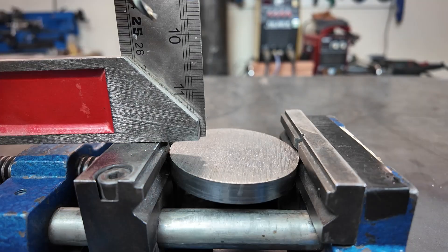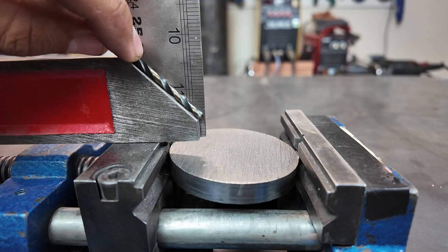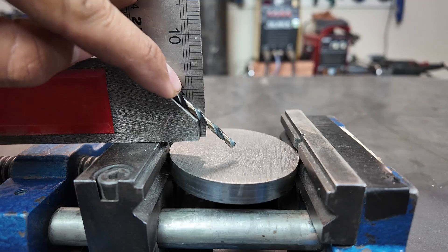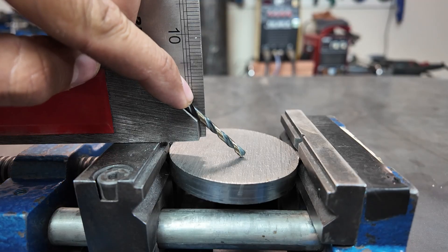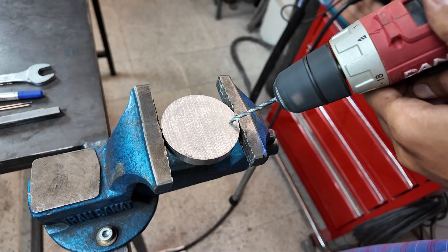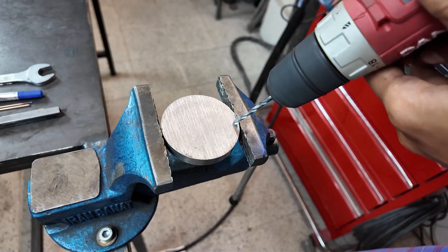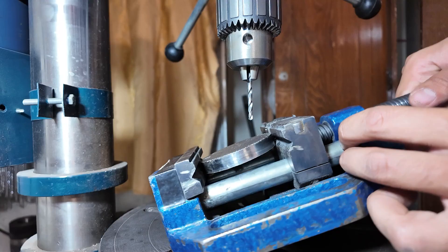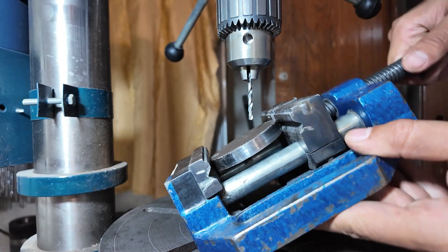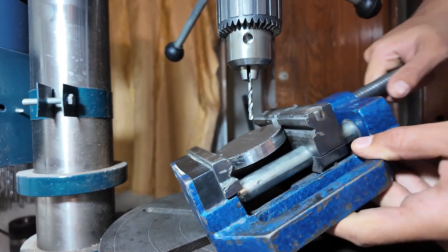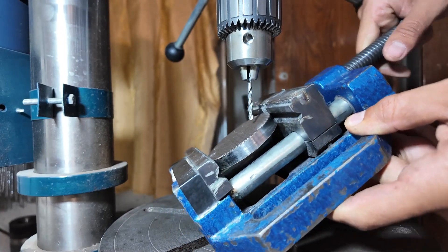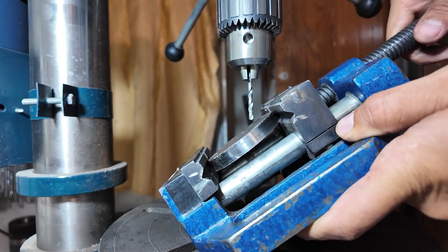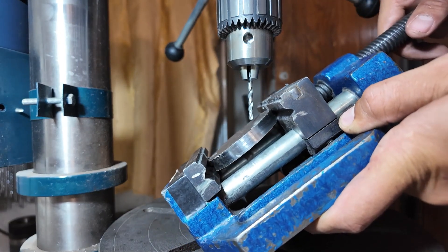A while ago, I needed to drill a 45 degree hole in a piece for a project. Doing this with a handheld drill didn't provide the accuracy I needed, and since I don't have a milling machine to do it precisely, I decided to solve this problem in my own way.